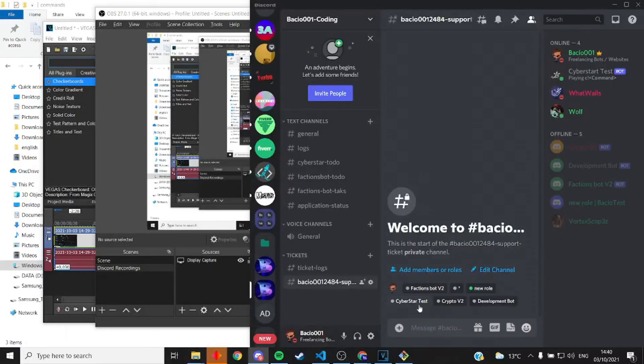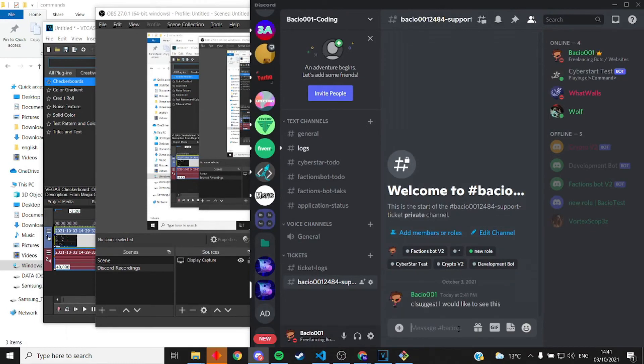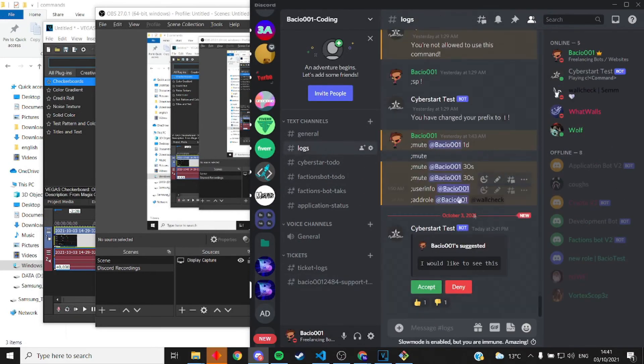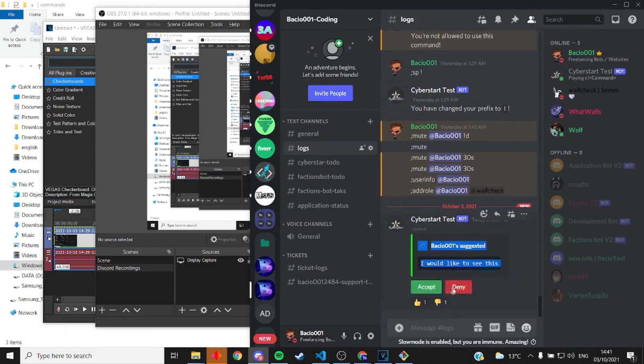So now I'll quickly be demoing how it works. You send the suggestion with c!suggest, I would like to see this. Then you get a message in here, I would like to see this, with two thumbs so you can show if you like it or not. And you can click on the accept or deny button to make the side green or red.